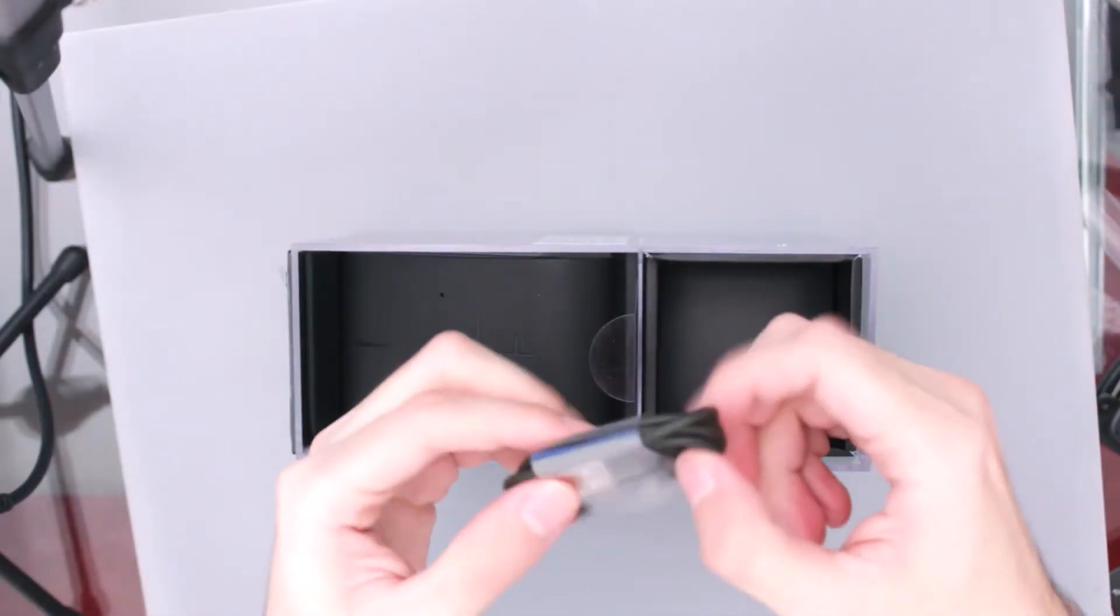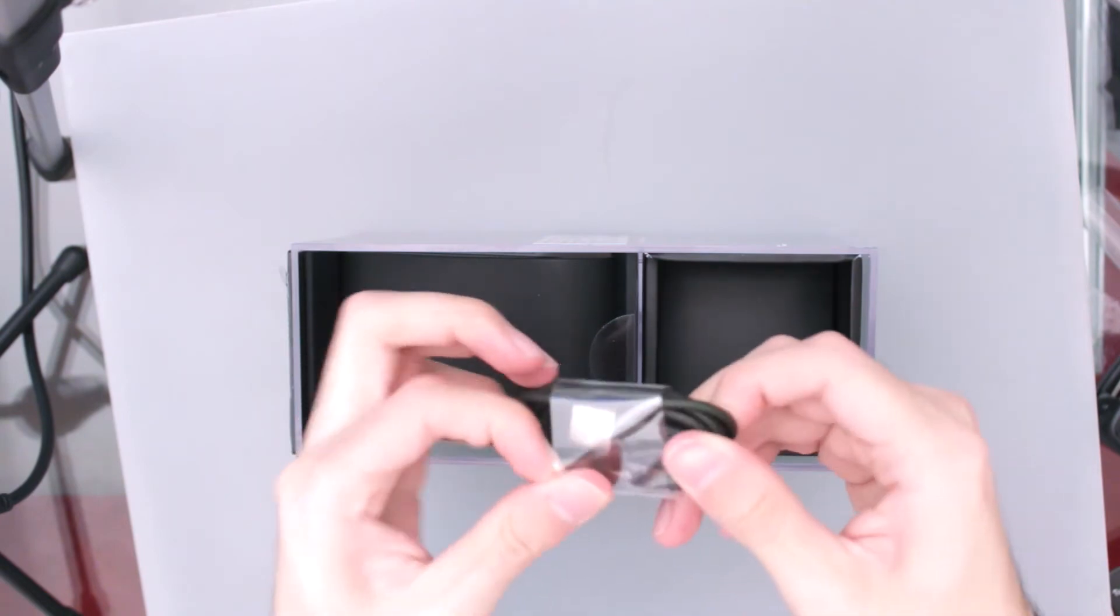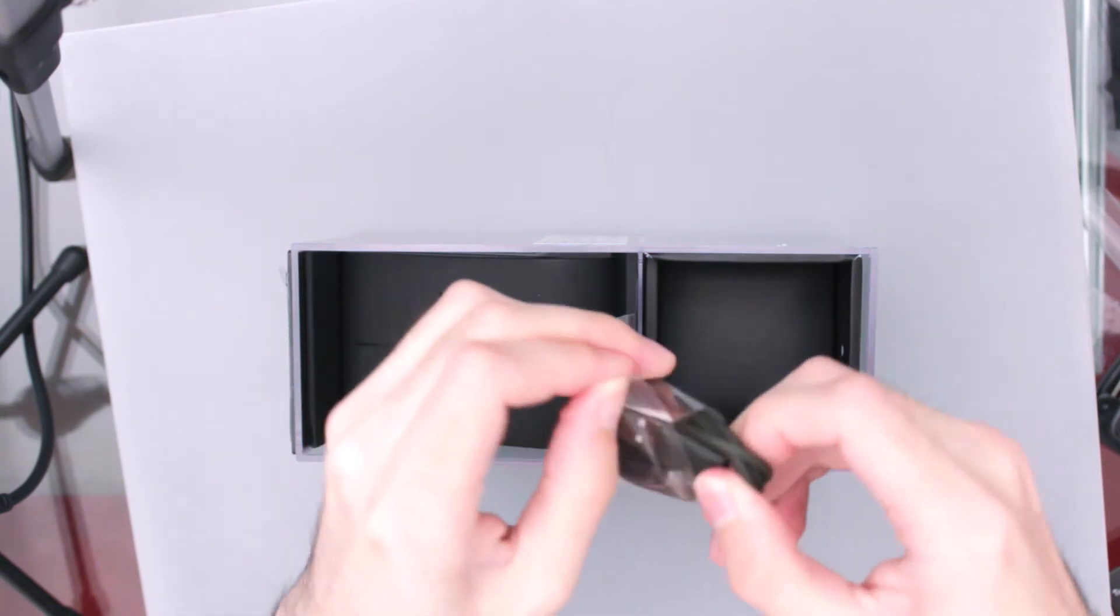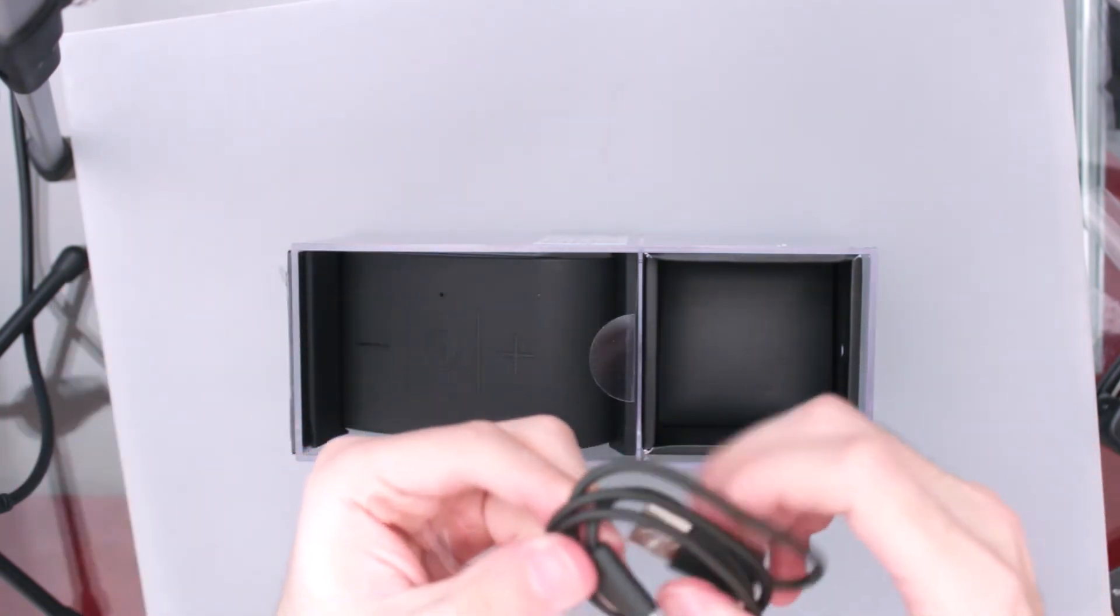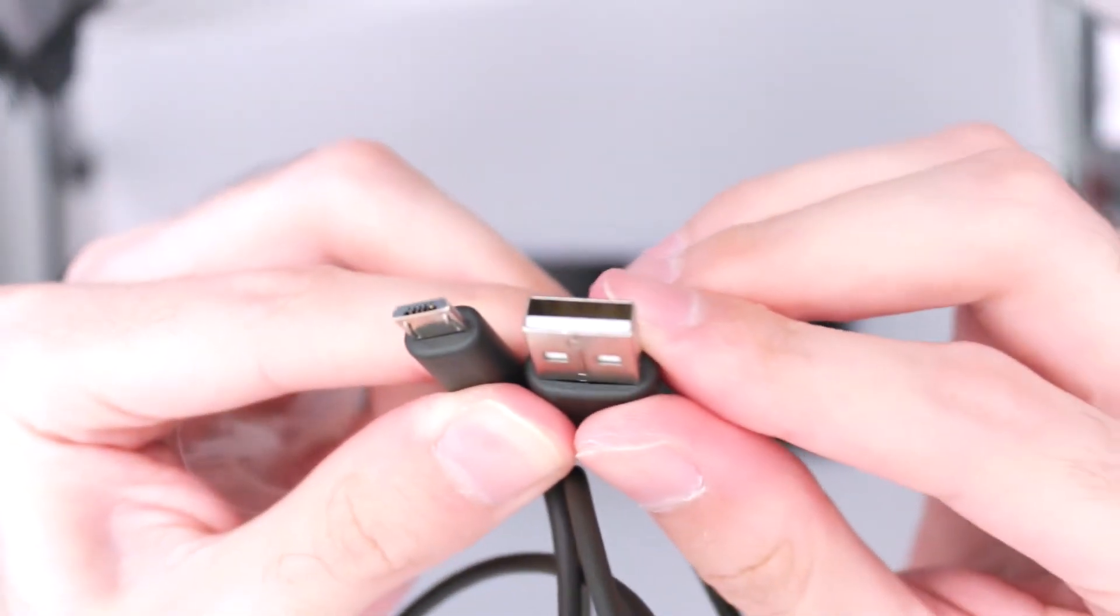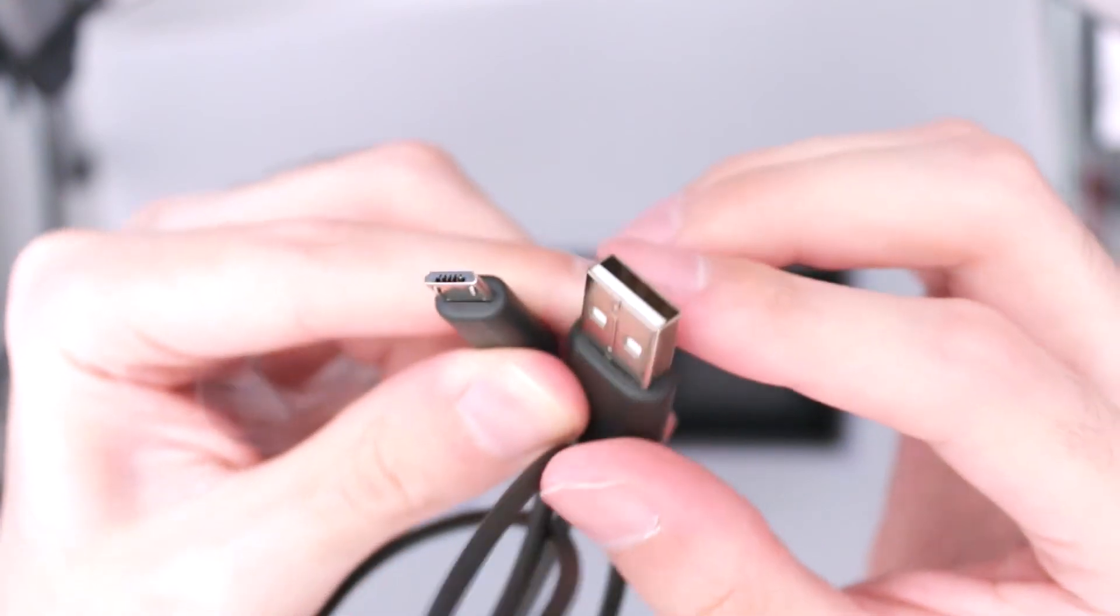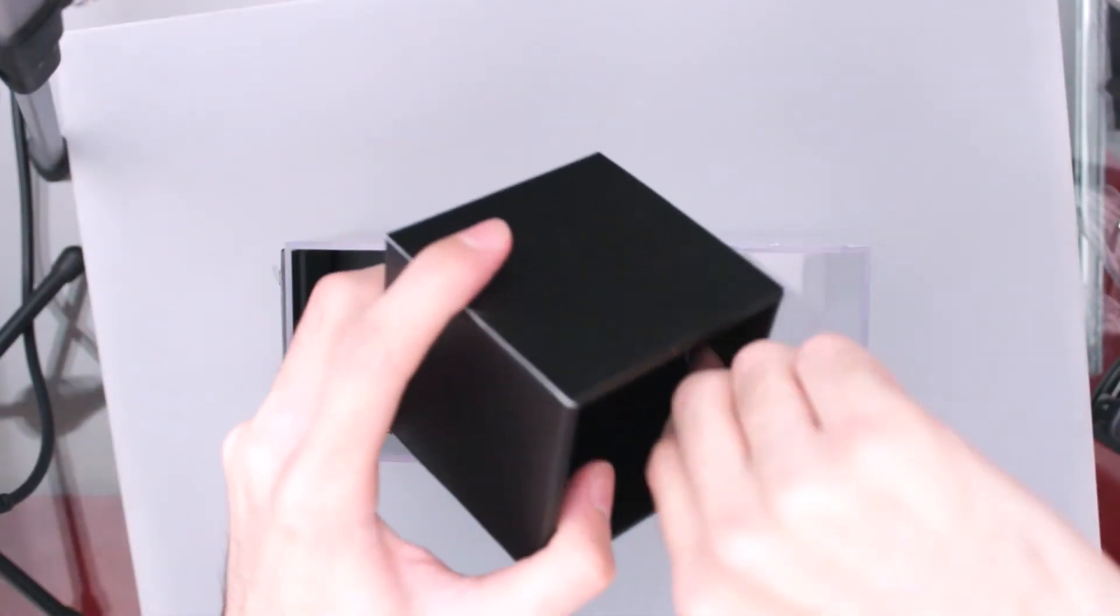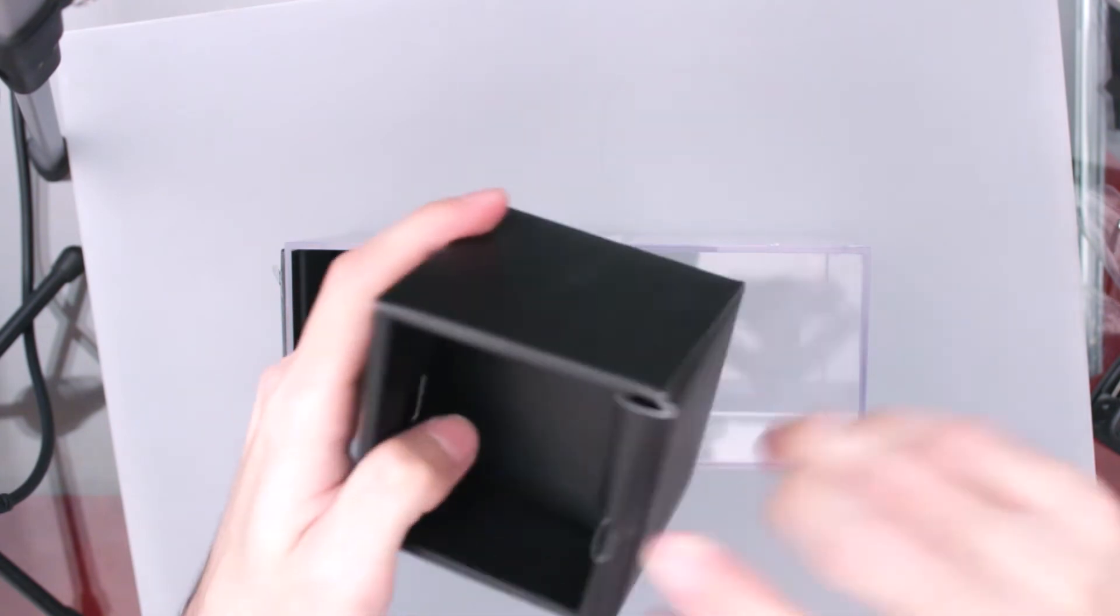Obviamente nos tiene que incluir un cable USB que es el que vamos a conectar ahí en el adaptador y del otro lado lo vamos a conectar hacia la bocina. Y aquí en esta caja como que trae más chunches vamos a darle un vistazo.